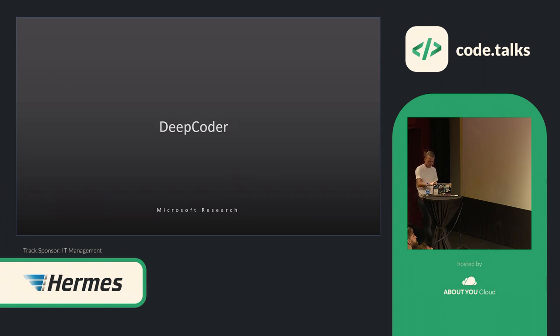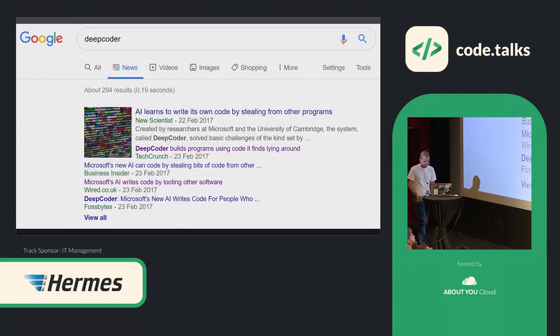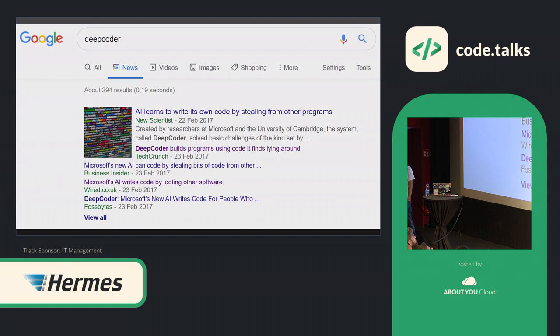If you Google it for the very first time, you will see news like that. It steals code from Stack Overflow. It steals code from other software. Actually, all of this is not true. This is really bad journalism out there, but it seems to be a really catchy headline. It is not stealing any code. So, how is it working?